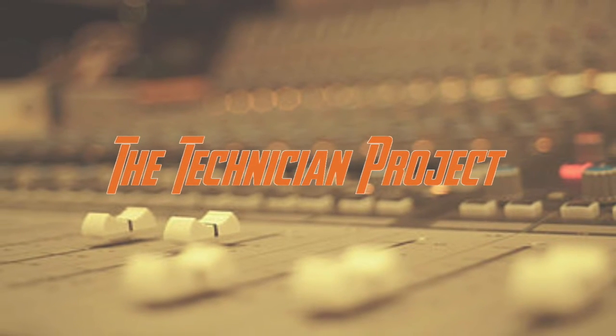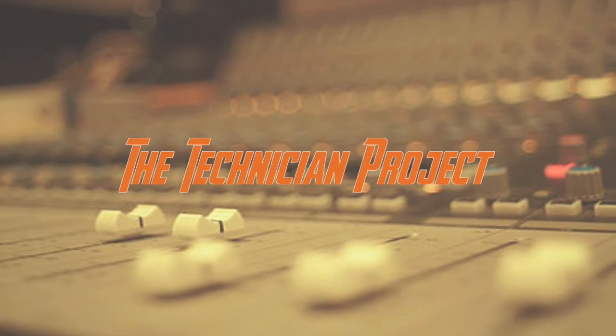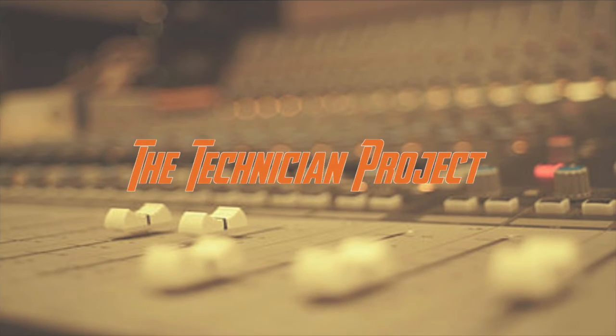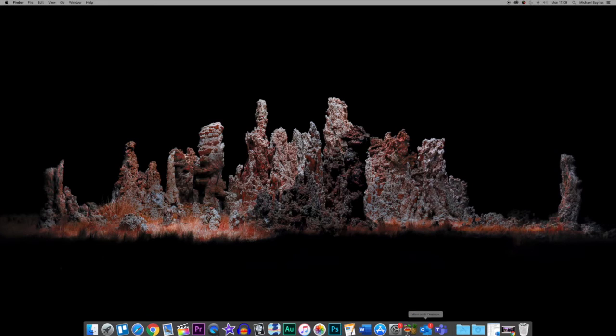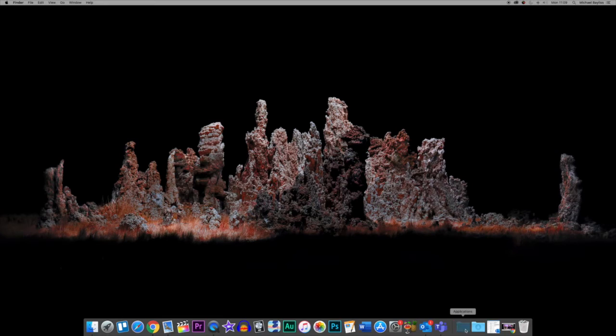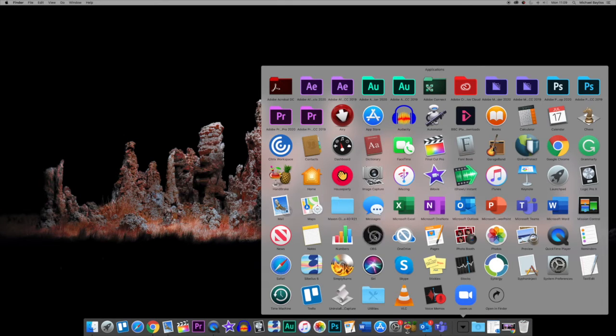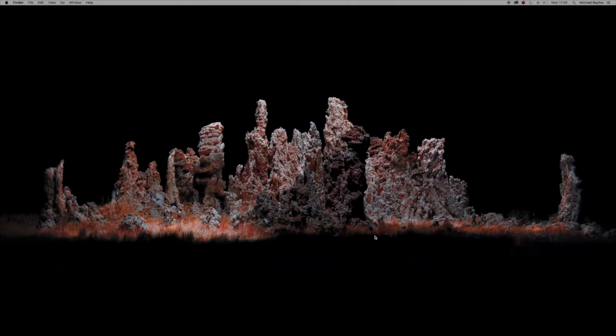Welcome back fellow techies to our latest tutorial video. I am The Technician Project, and today's tutorial is going to show you how to set up OBS to screen capture a PowerPoint with a webcam imported into it while picking up your audio from a microphone or from the built-in webcam.